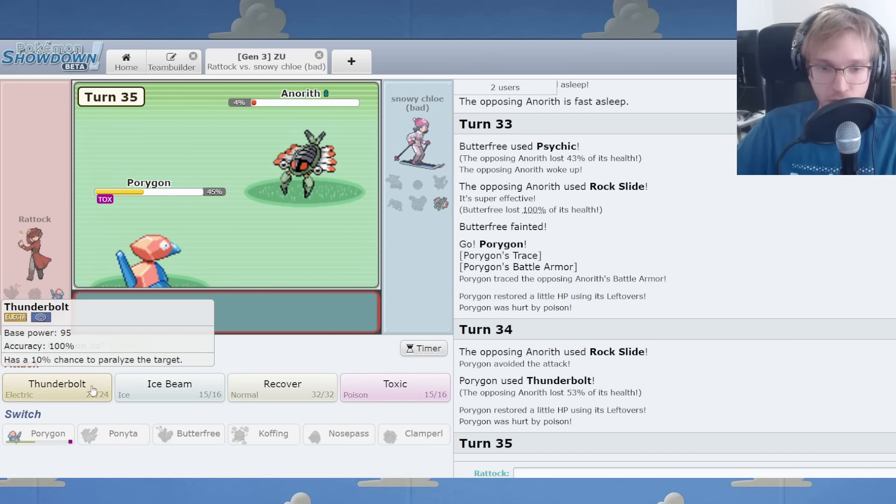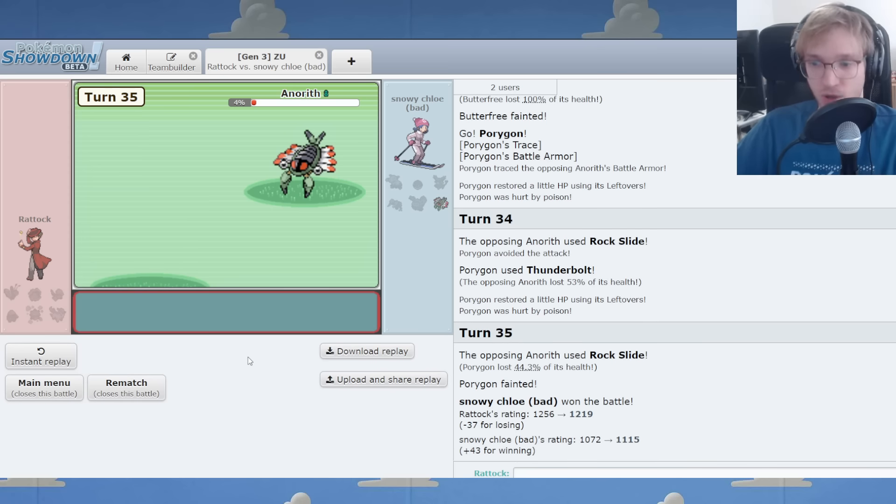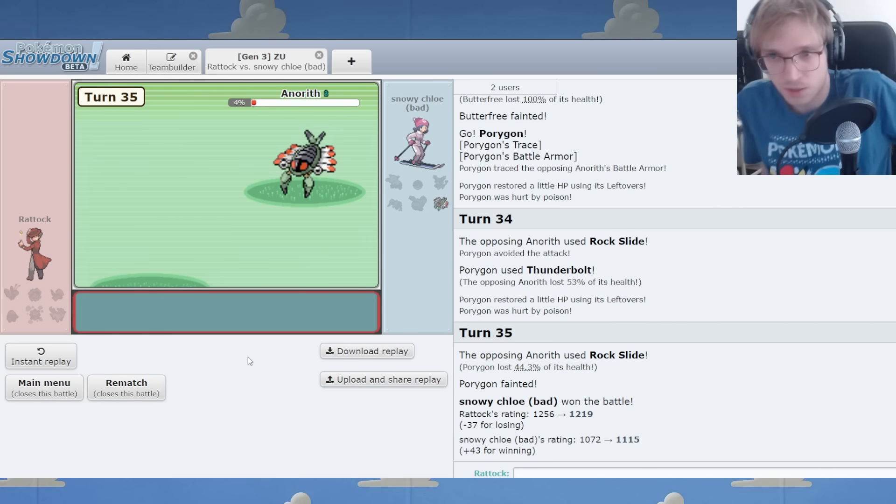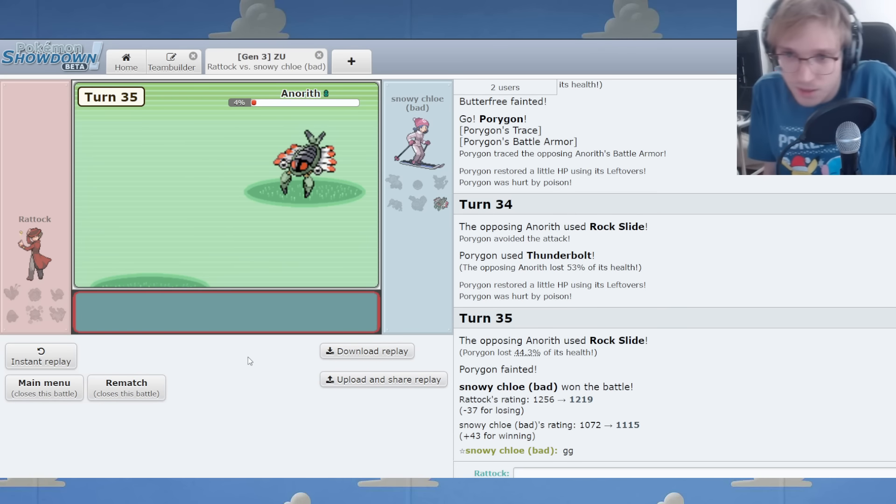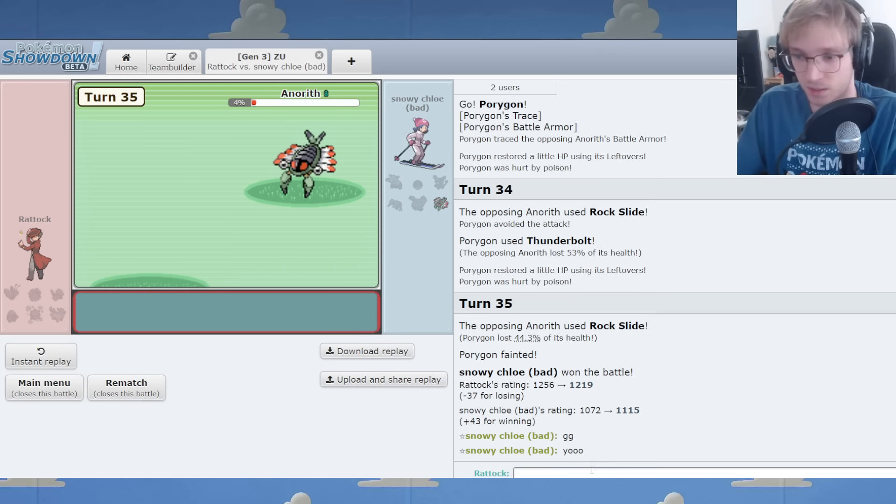No, I don't, apparently. I do lose. What is going on? GG. GG. Okay.